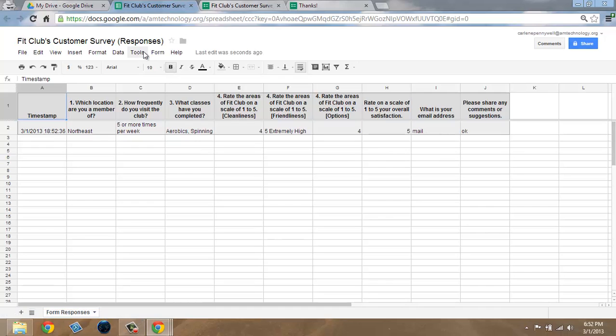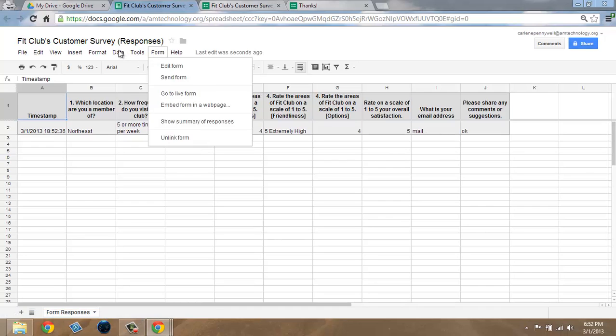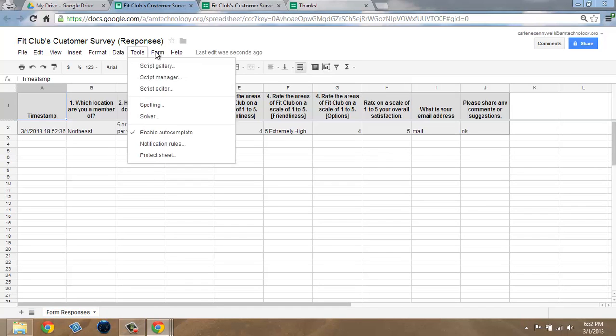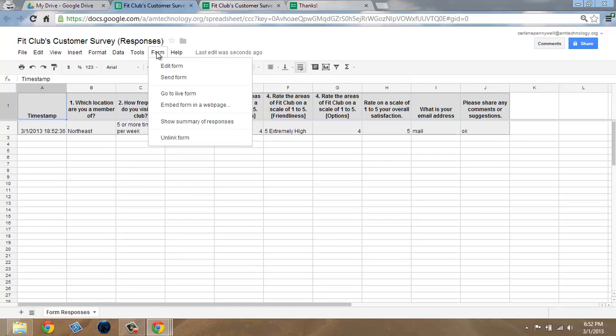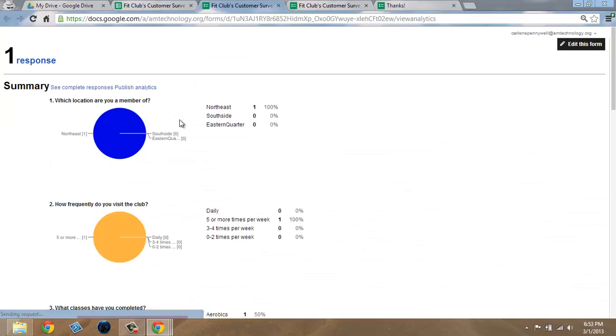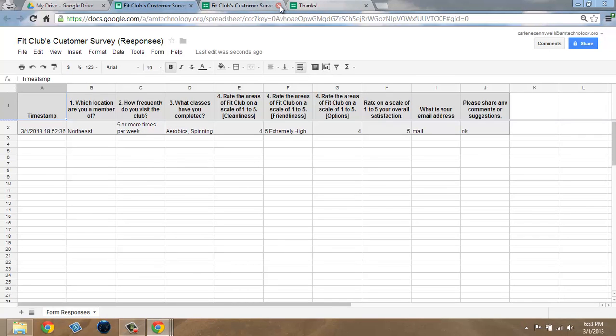You can then view the summary of responses by clicking on View Form and choosing Show Summary of Responses. As more responses come in, you'll see your data change accordingly.